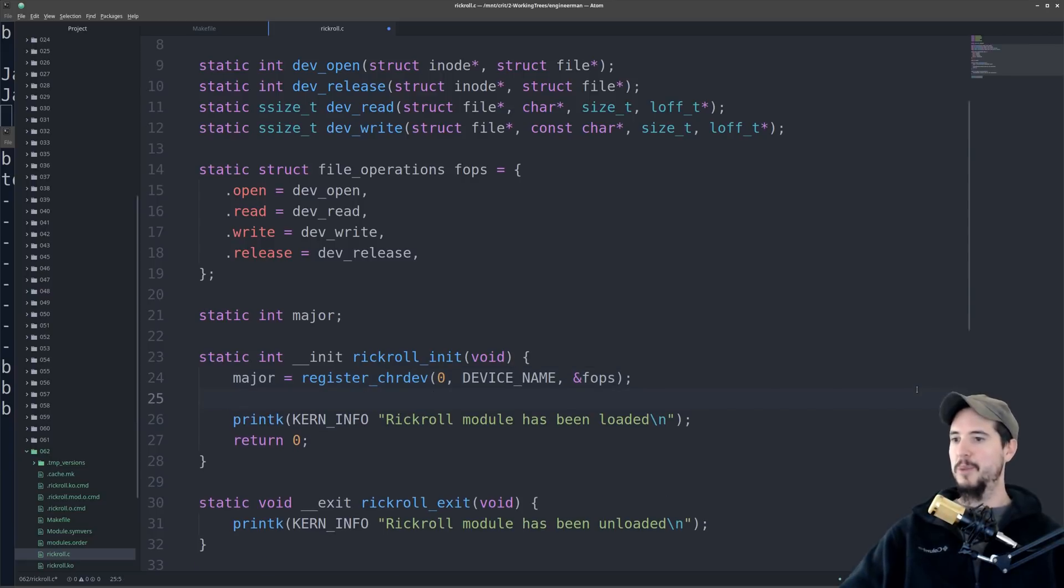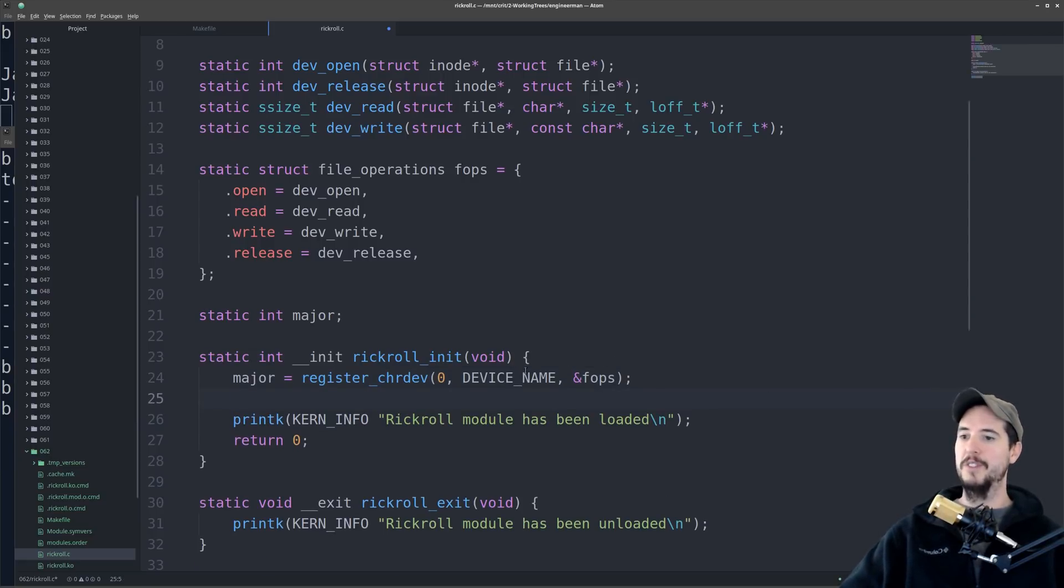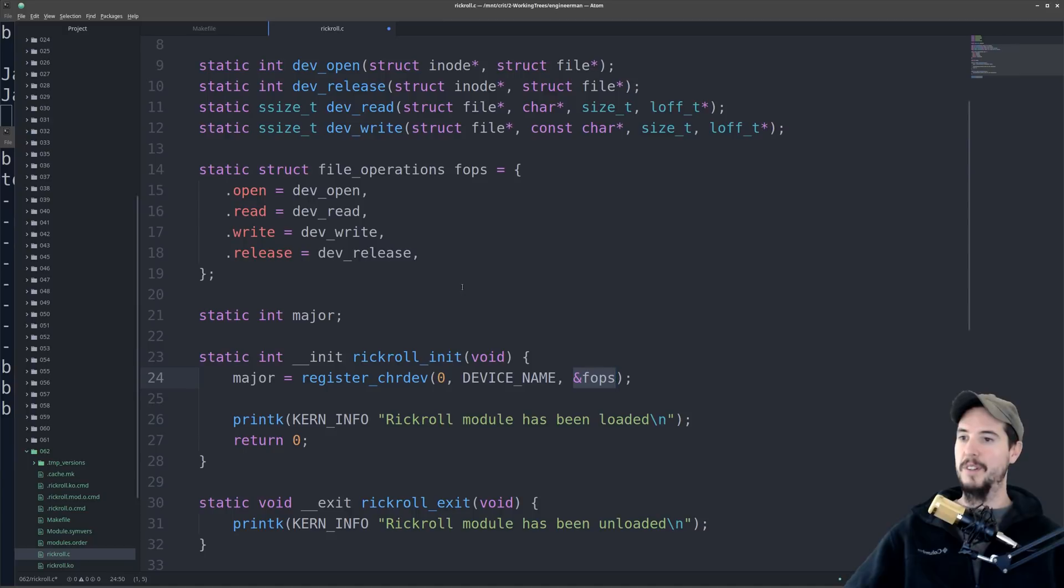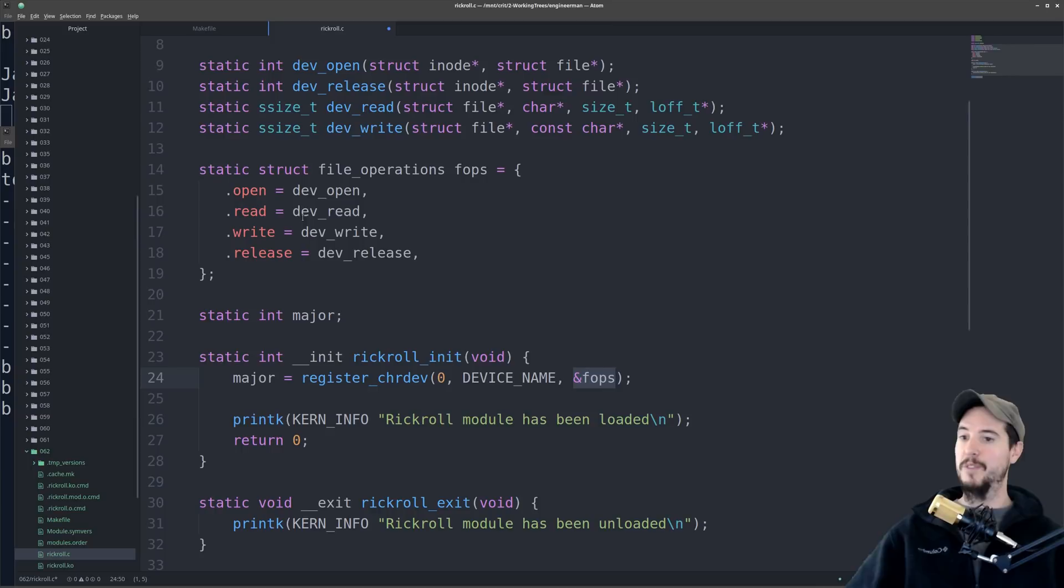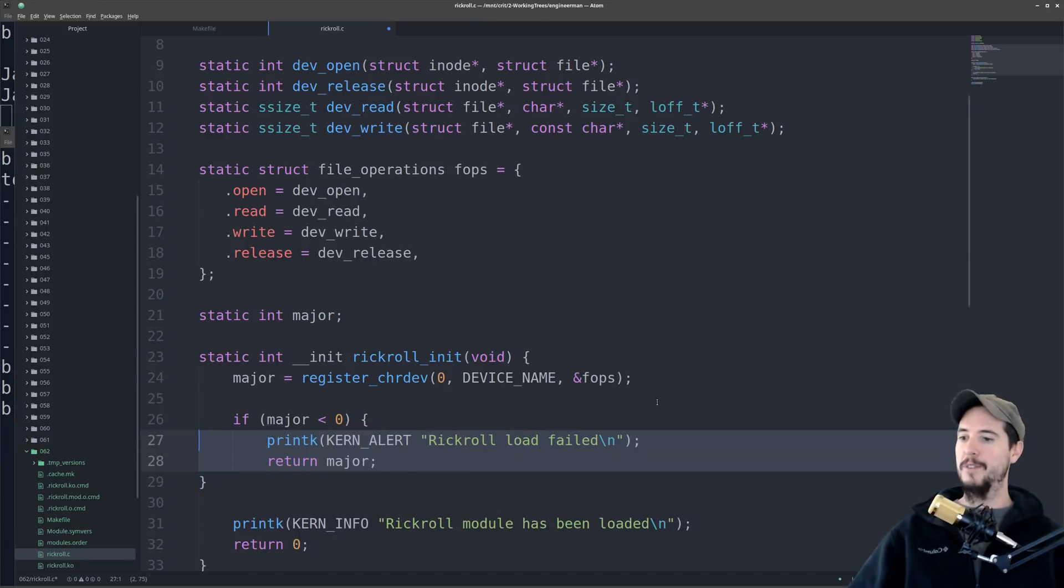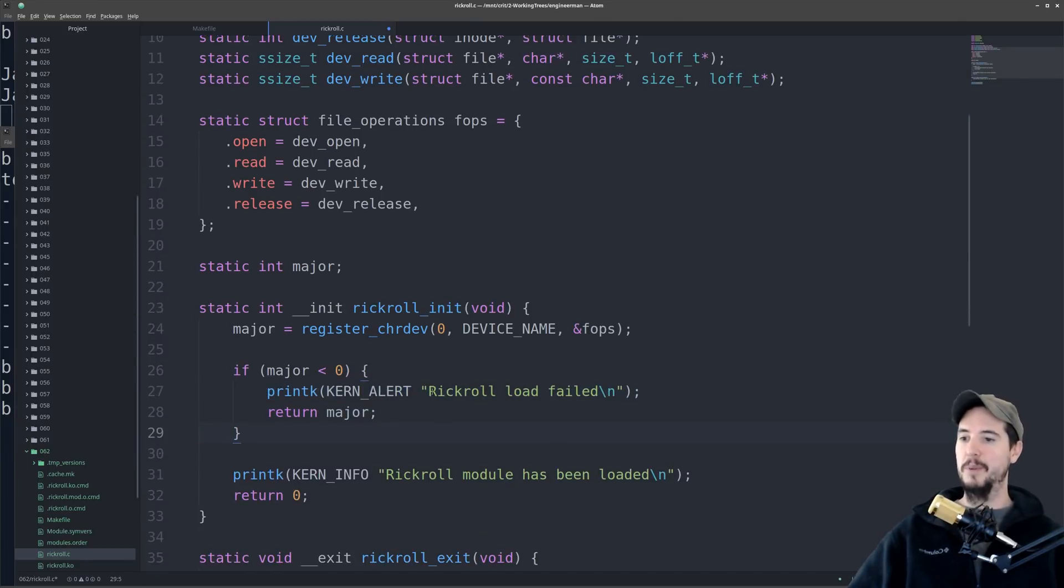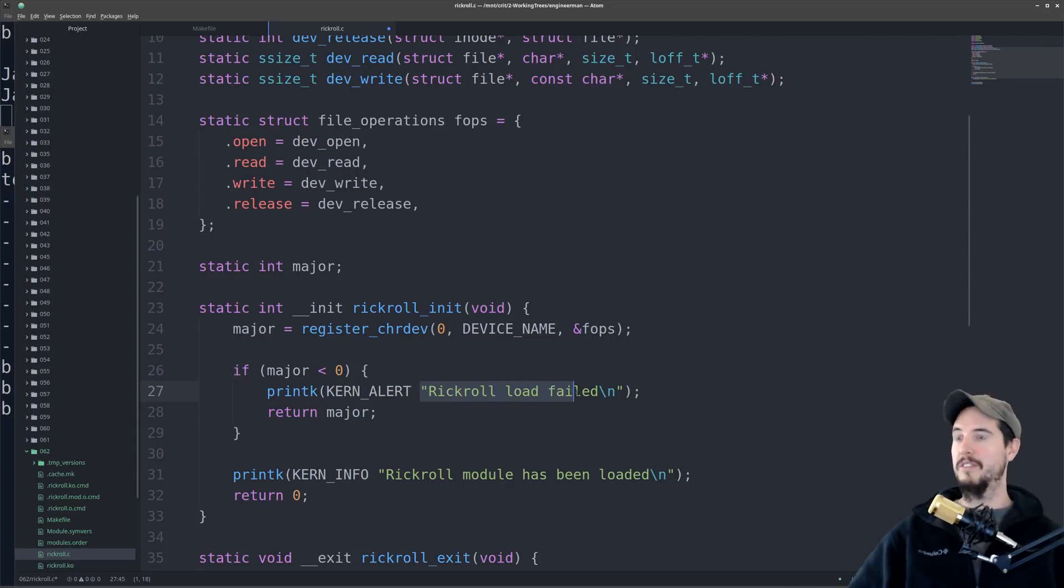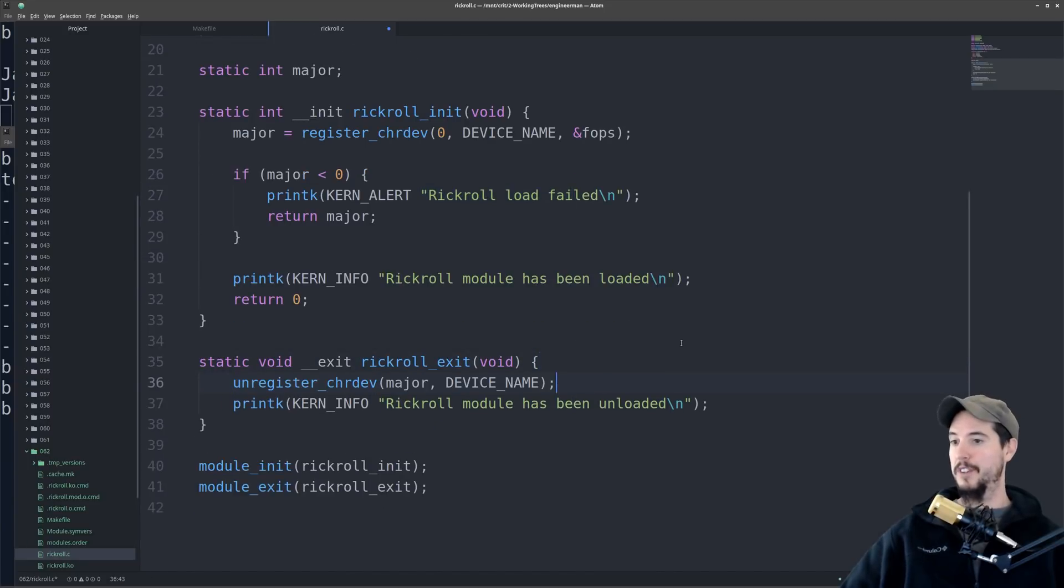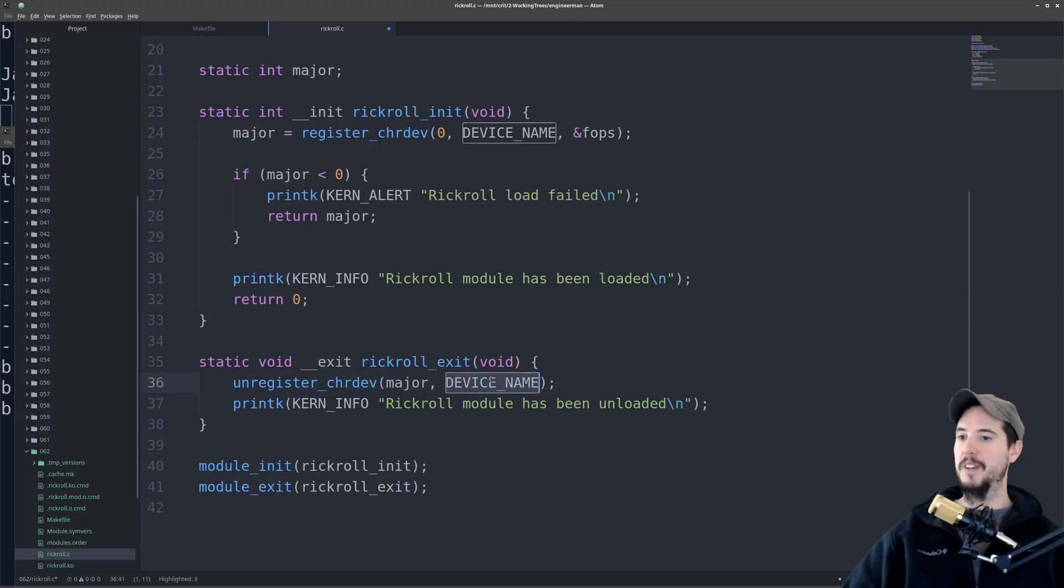Once we request a major number for the device, we'll need a place to write that to, so we'll do a static int major there. So next we need to slightly modify our init function. The thing we need to do is called register chrdev, and that's character device. We're going to give it a 0, which says dynamically give me a major number, specify the device name, and then we have to give it this struct that points the different operations to the write function. And then that should give us a major number. We will need to check to make sure, and if it did not give us a major number, then we need to basically alert, put an alert in the kernel that says, you know, rickroll load failed. Next thing we need to do is modify our unloading function to unregister that character device by supplying it the major number and the device name. And that will be it for that.